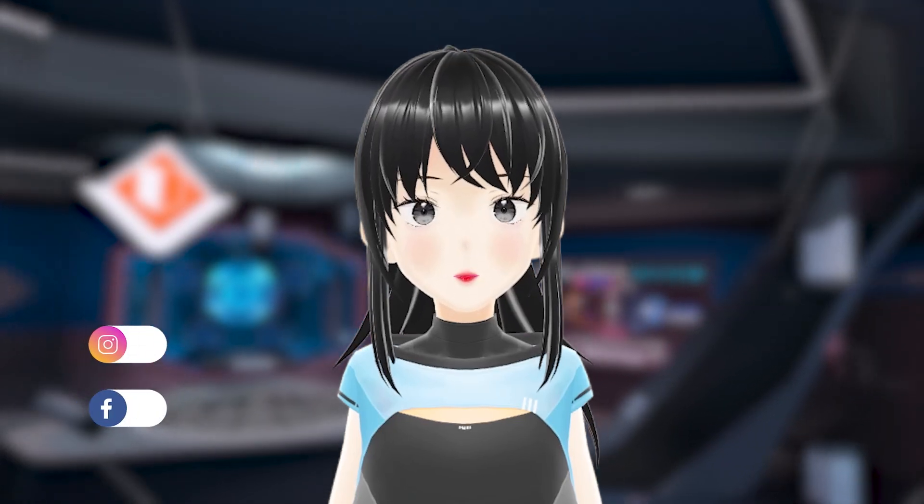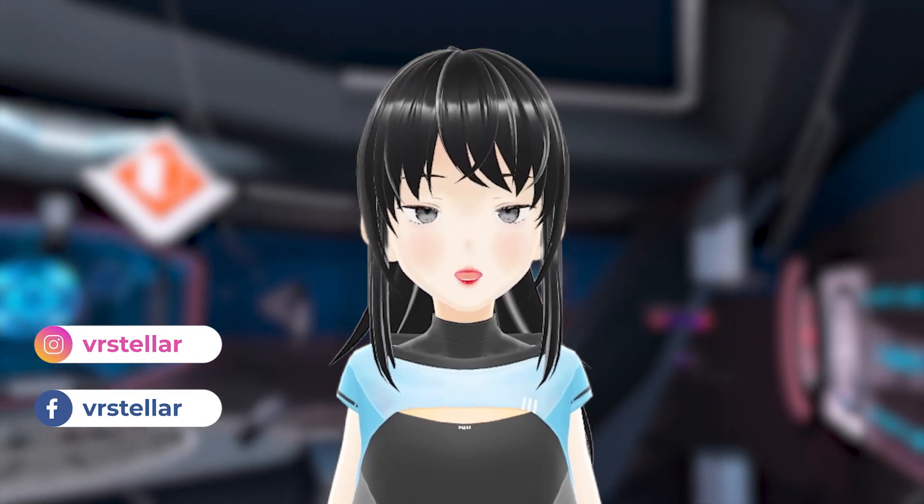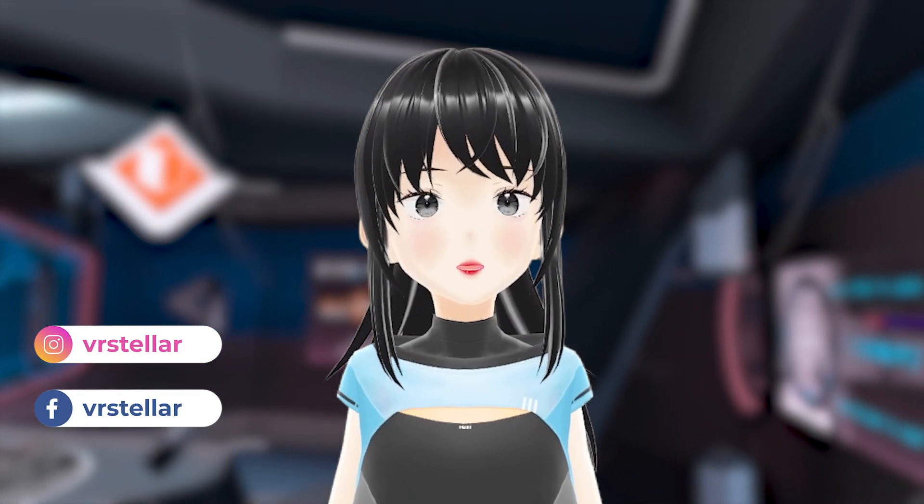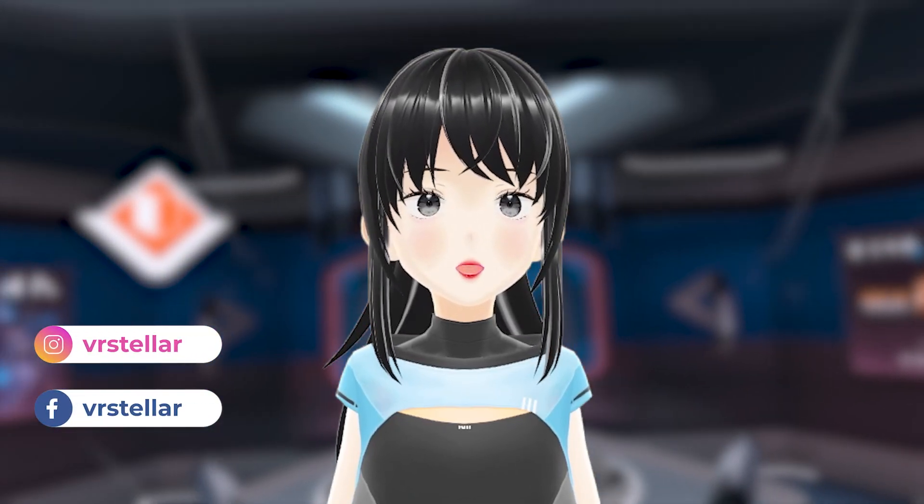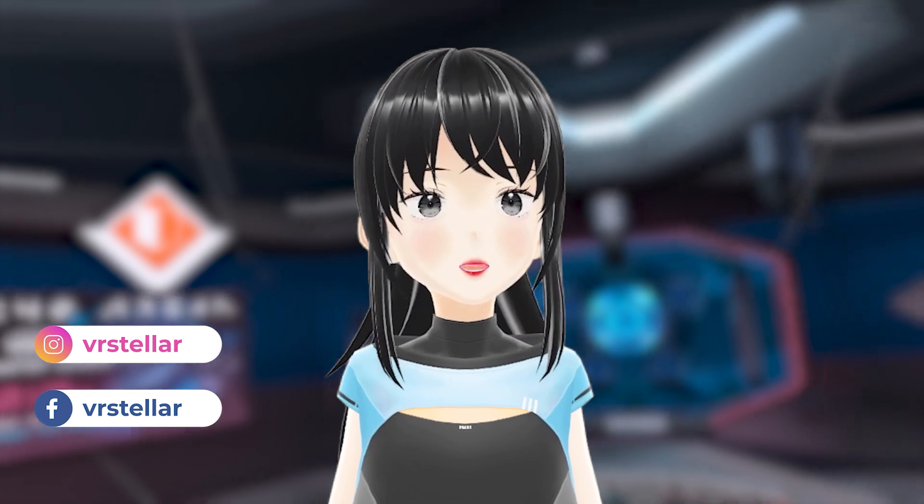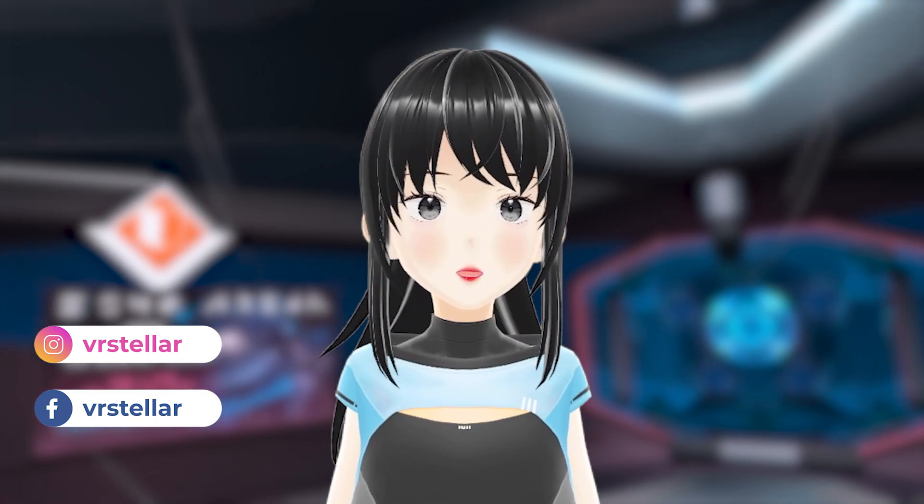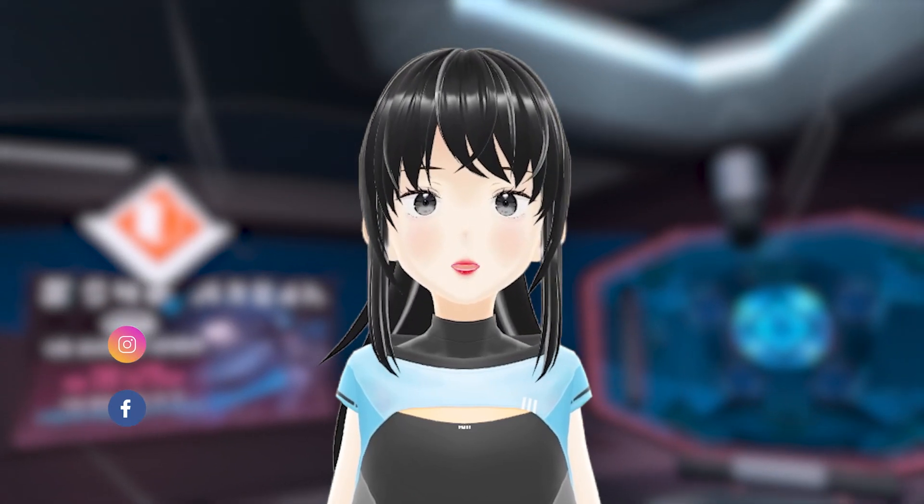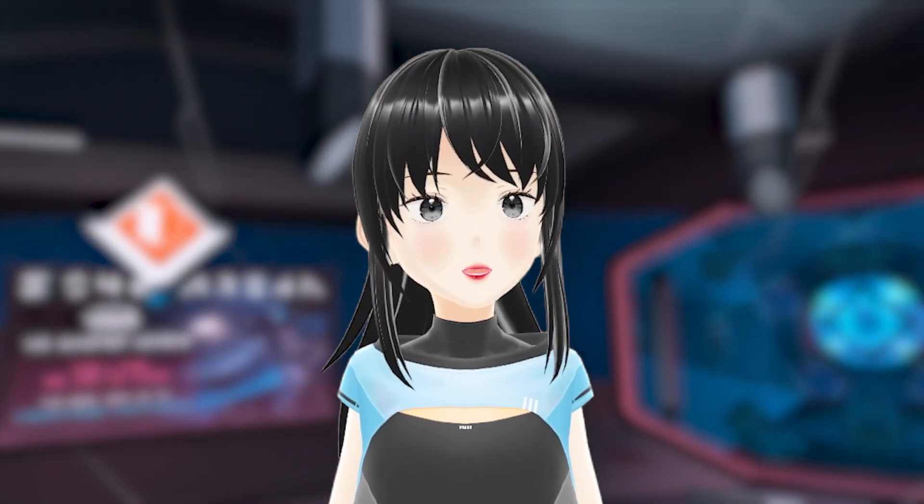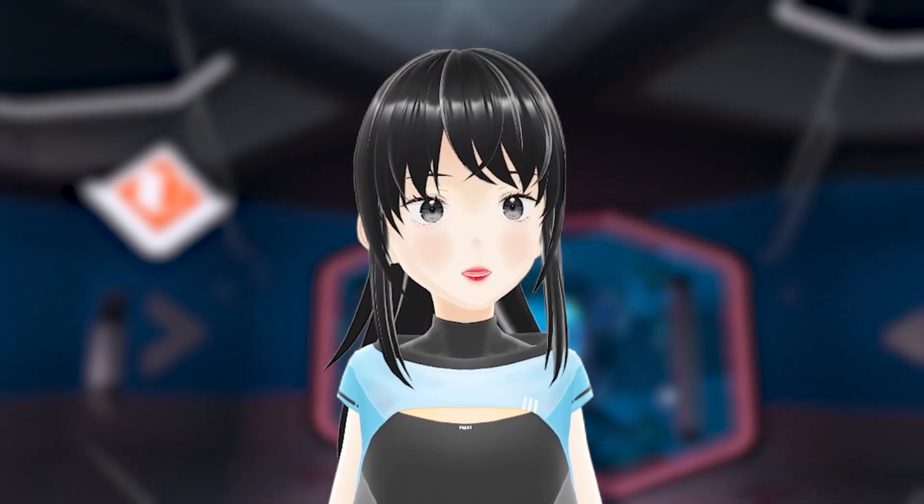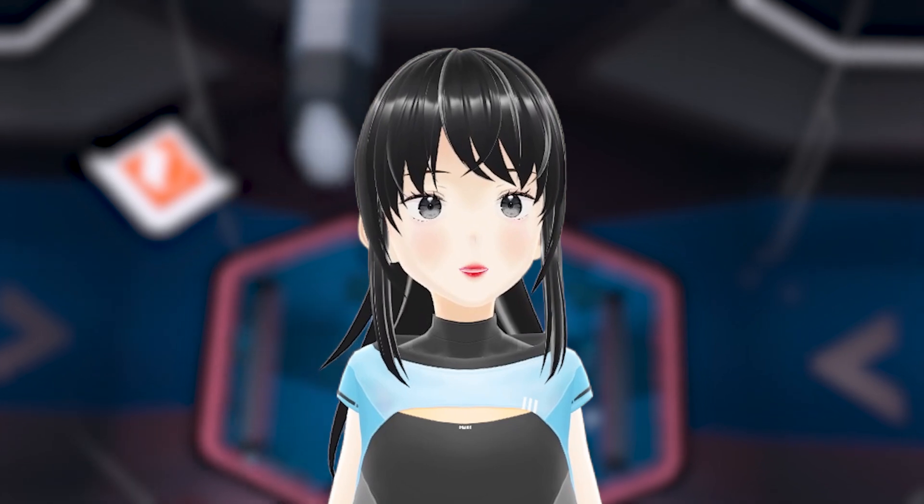Hey, Stellar here. In this guide, I'm going to walk you through how to install Echo VR on your Quest headset. No PC required.